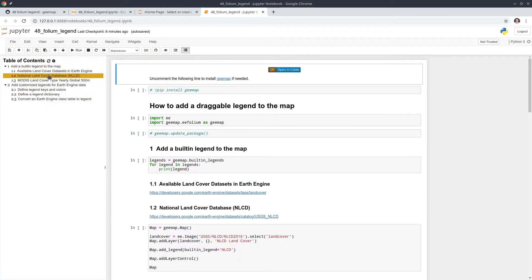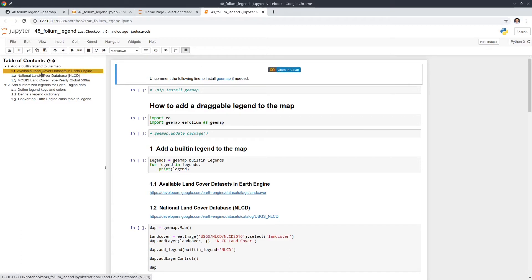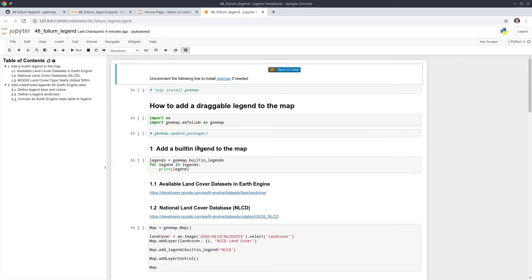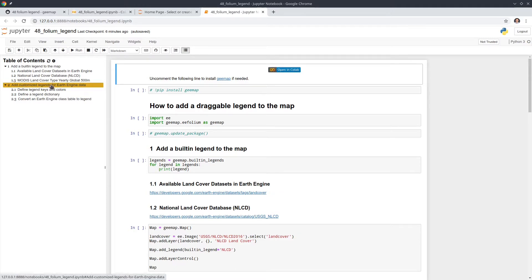As you can see, if you're on the left side here you can see the table of contents. We have two sections. The first one is how to add a built-in legend to the map. I already have some built-in ones so you just need to pass in the name of the legend. The second one is if the legend that you want is not built-in, you can also customize it yourself. You can add pretty much anything you like to the map as a legend.